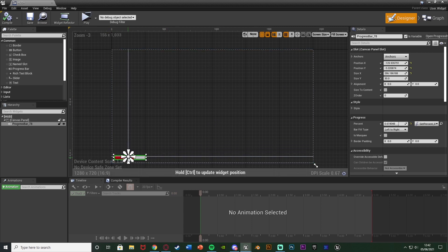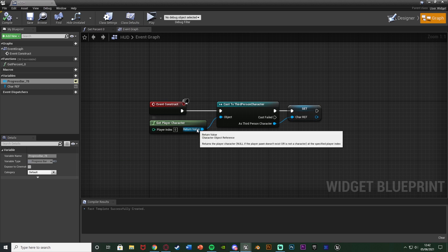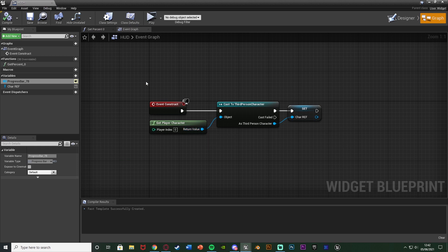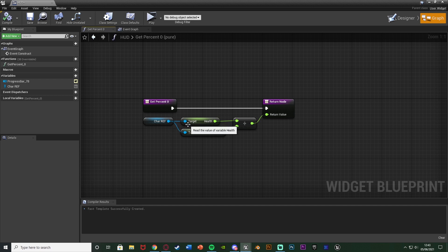I'll compile, save and close that. In the HUD, I've simply got a progress bar - you can drag and drop a progress bar in, set it to the size and anchor you want and the color as well. Then where it says percent, I hit binding and create binding, gone to graph, and in the event graph on event construct I set a reference to my character blueprint. In the binding I've got the character reference and the health divided by the max health connecting in there, so the progress bar is now working perfectly for our health.